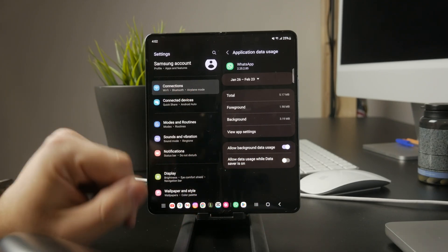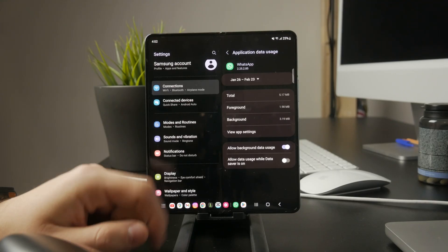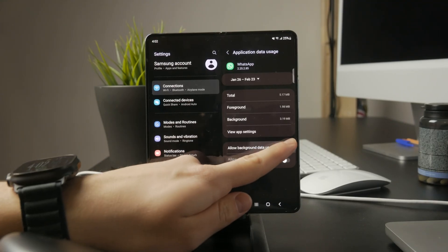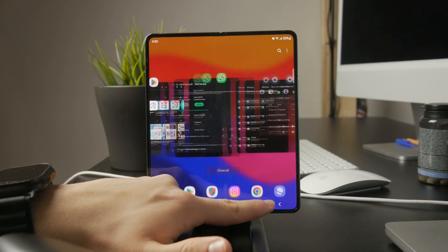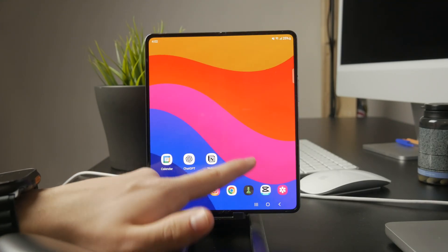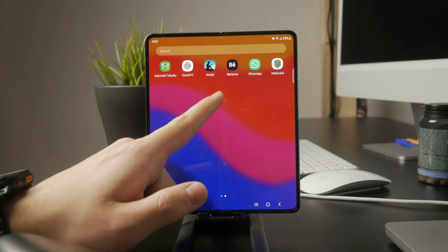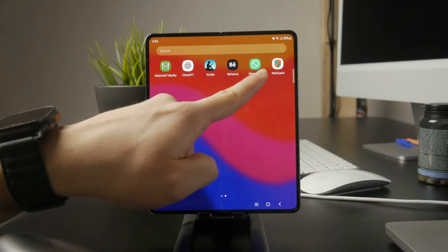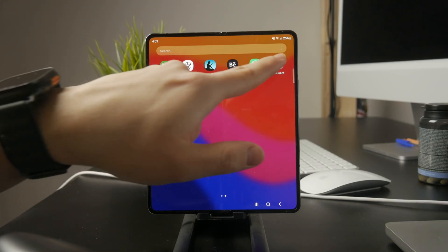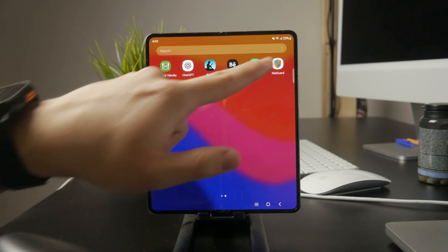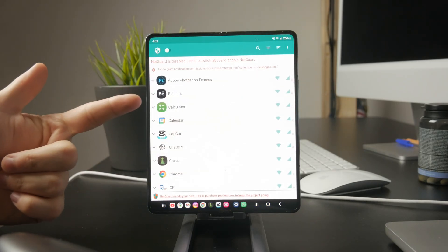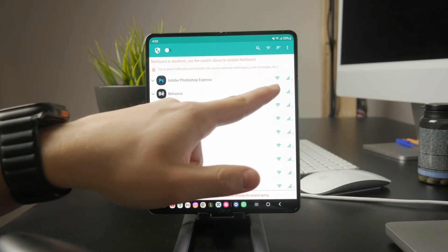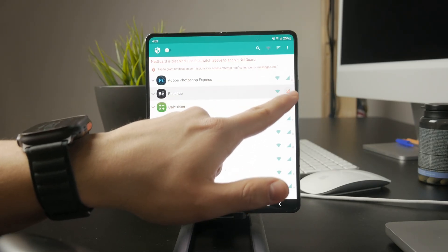If you want more control, you can use a third-party firewall app like NetGuard or NoRootFirewall. These apps let you block specific apps from using Wi-Fi or mobile data. With NetGuard, for example, you can simply disable Wi-Fi access for WhatsApp while keeping it enabled for other apps.